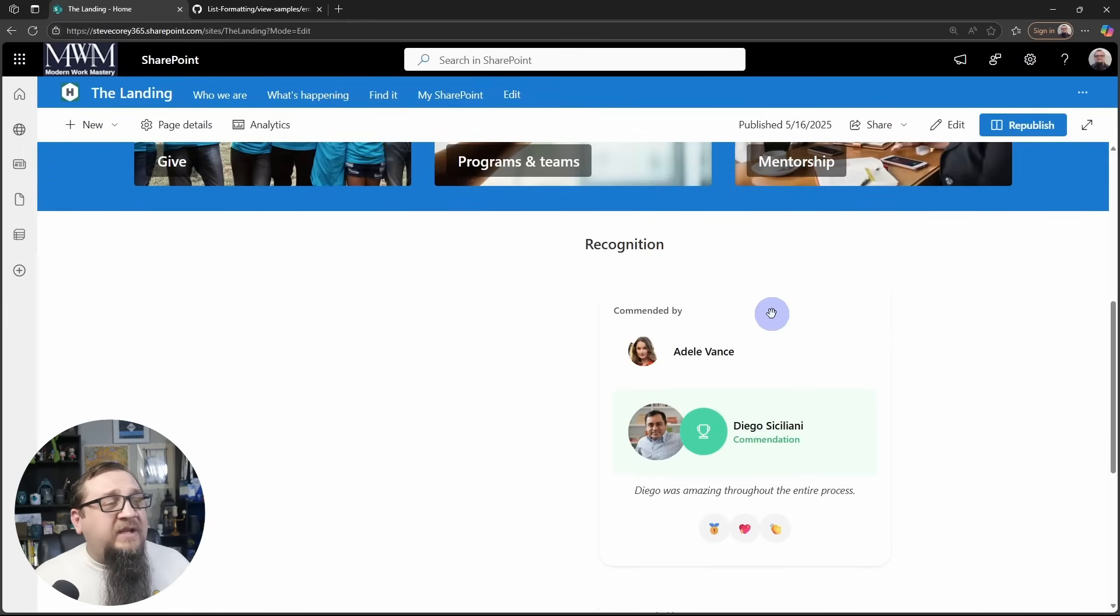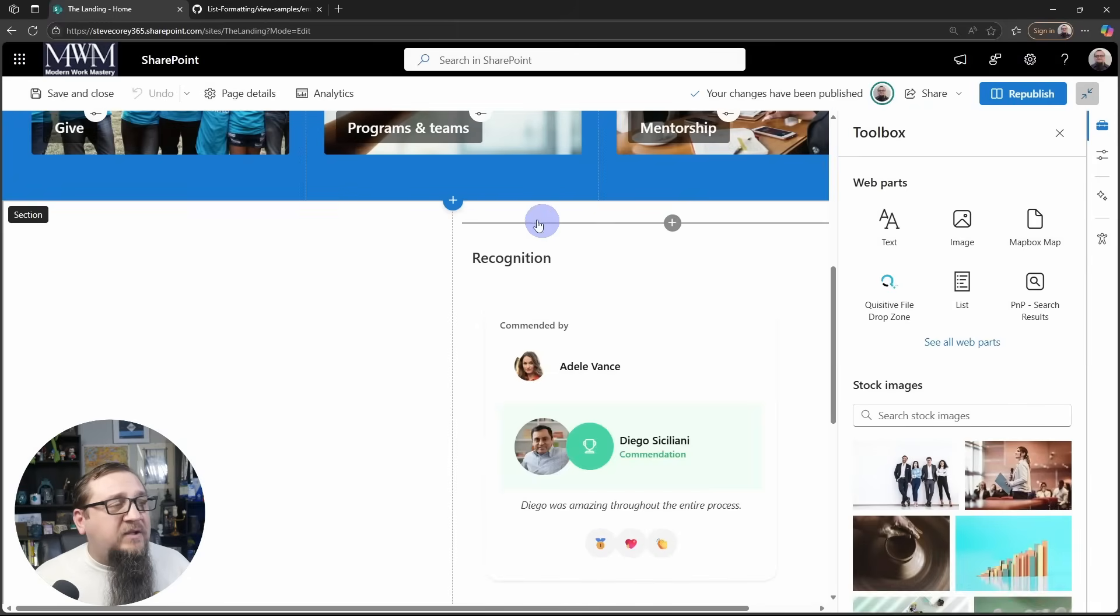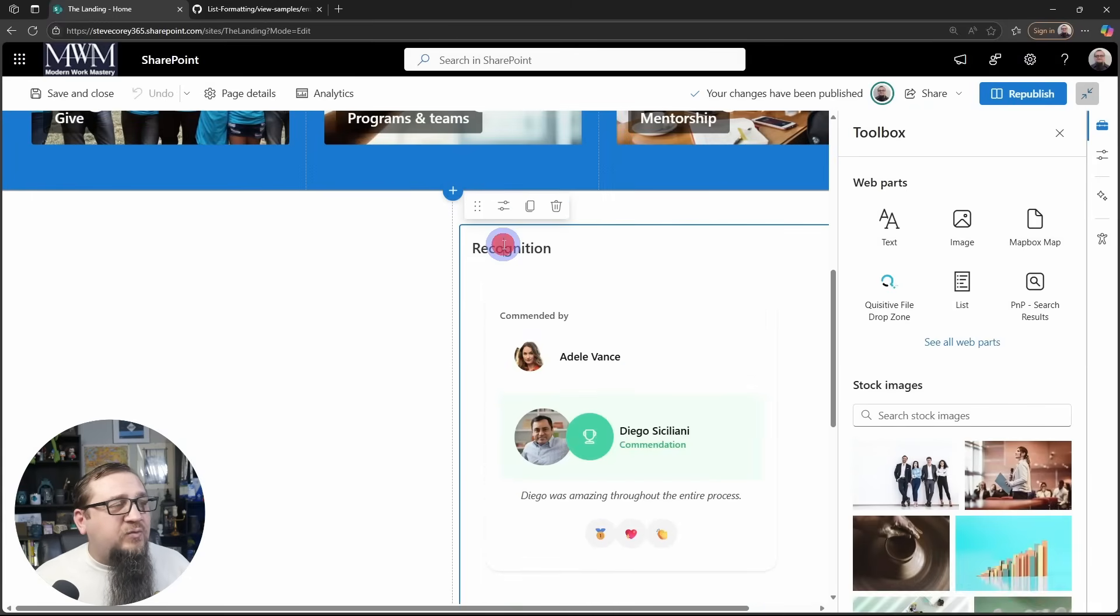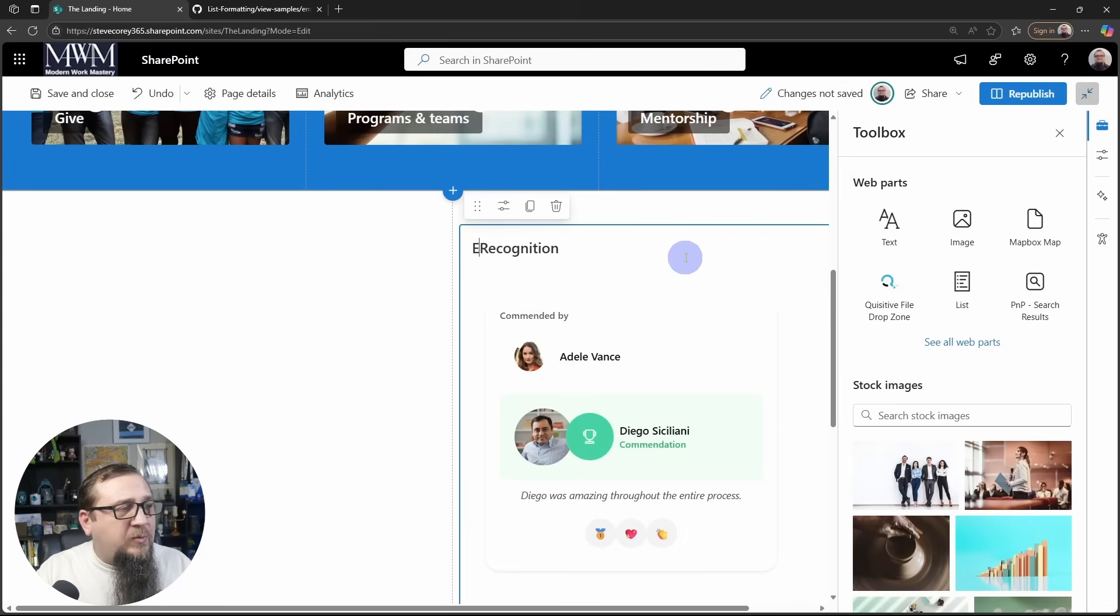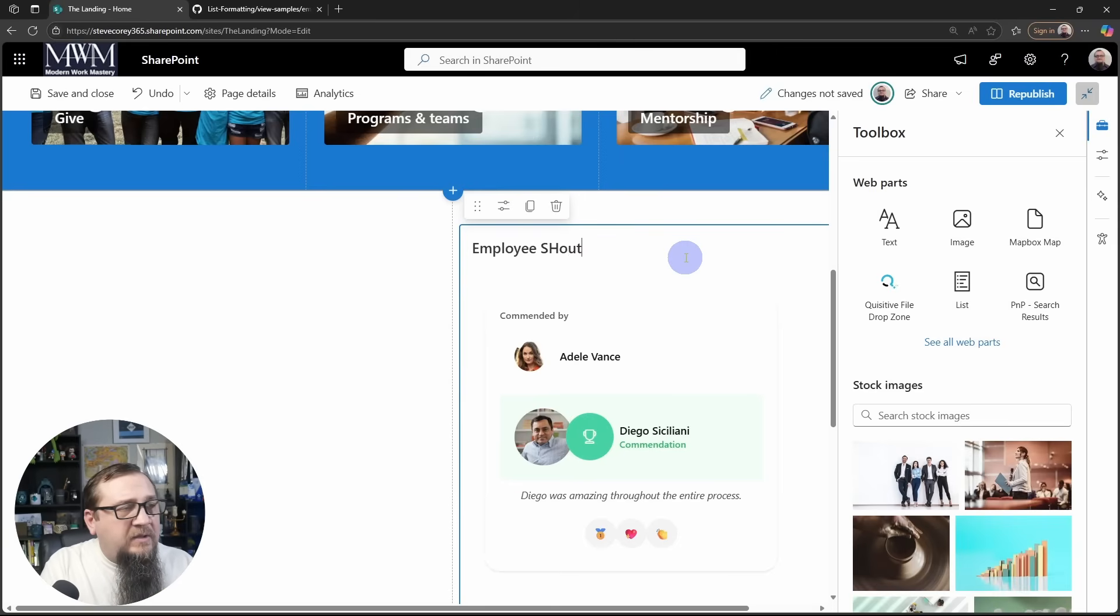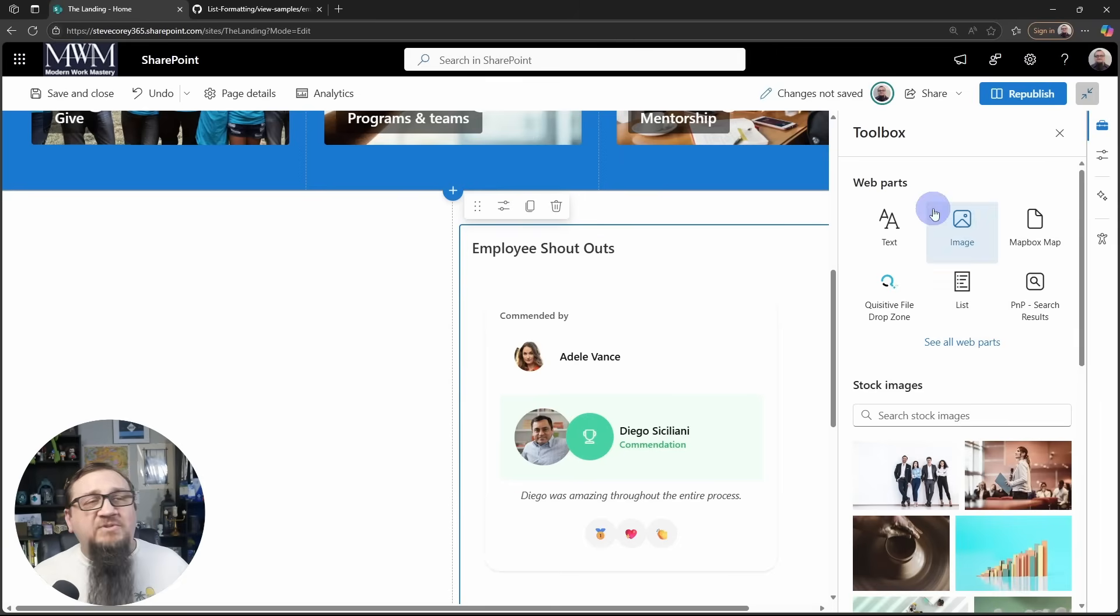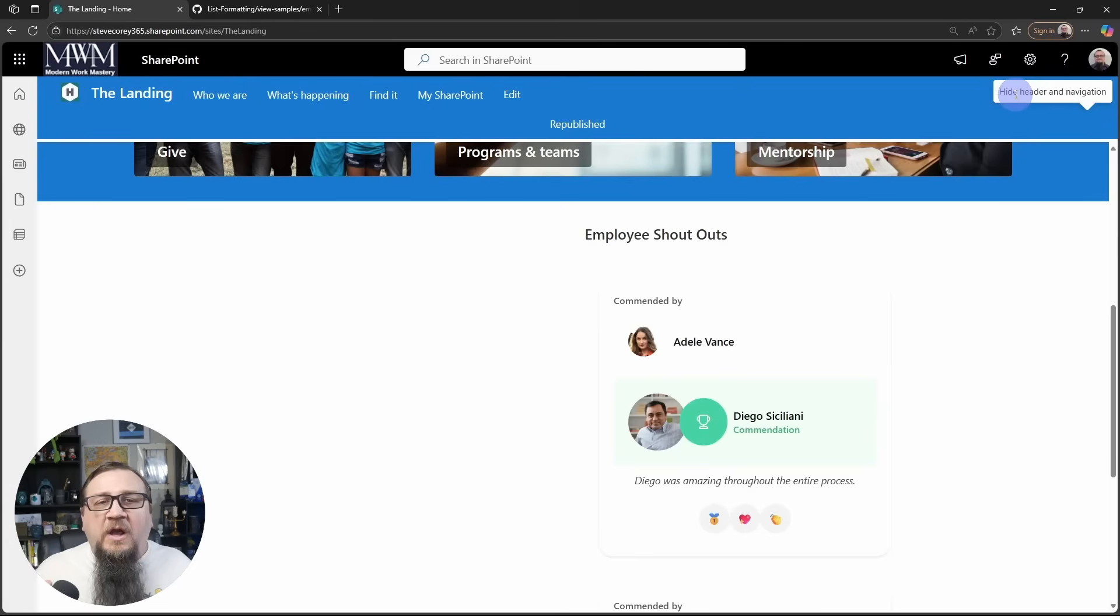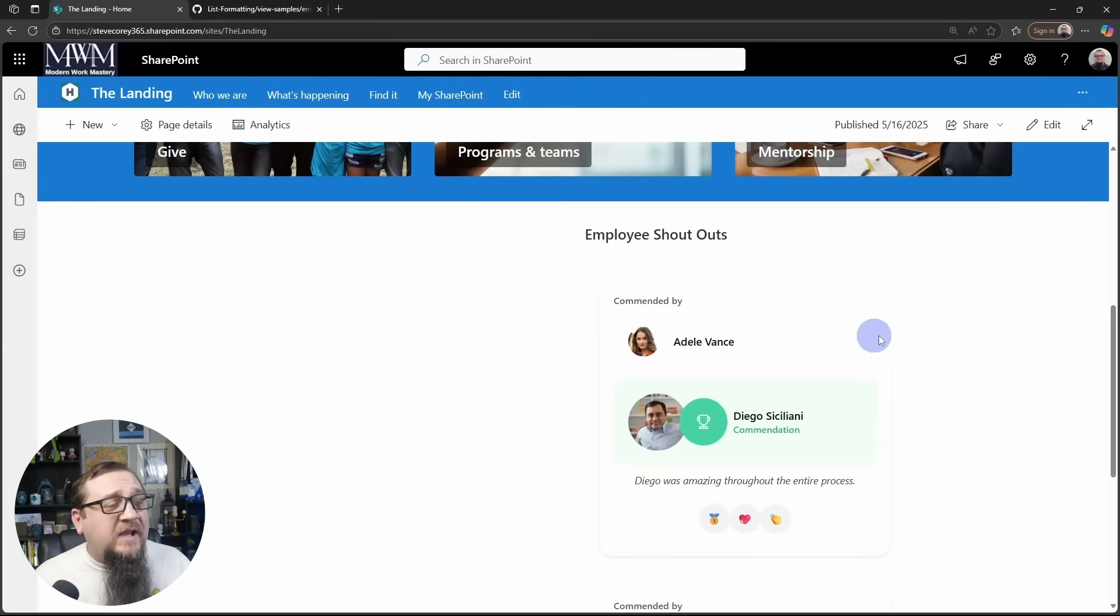And we could change the title of this from maybe just recognition to employee shout outs, something like that. Whatever fits within your company culture, you would kind of put that, but then you've got this thing.